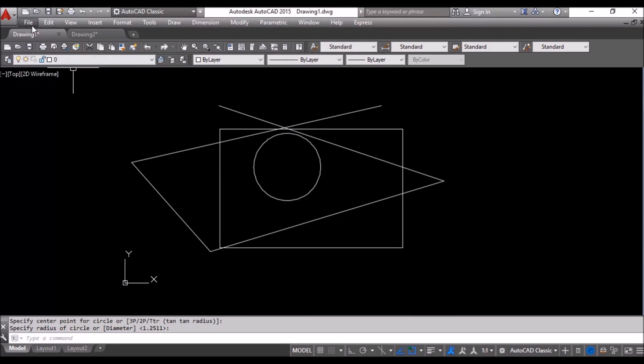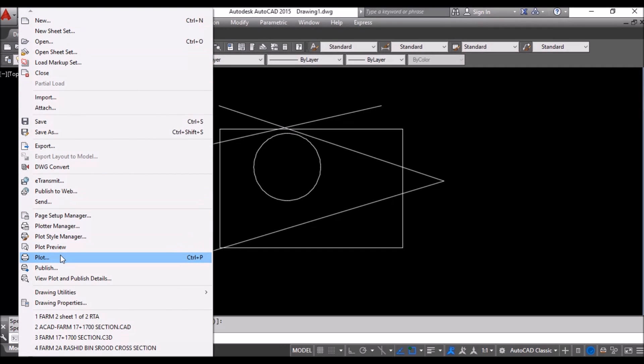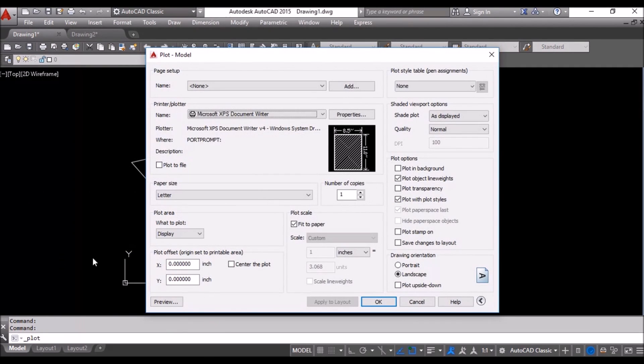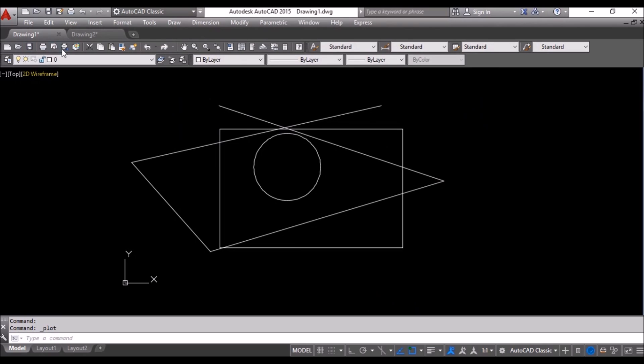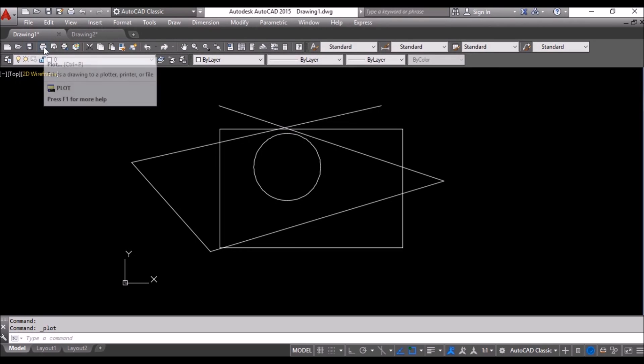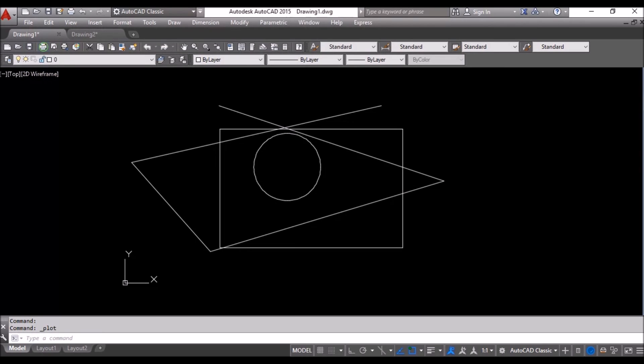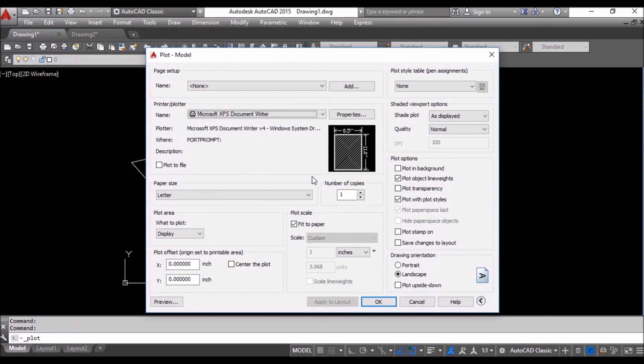Okay, otherwise you can go to print only, plot here or you can control P also. Fine.